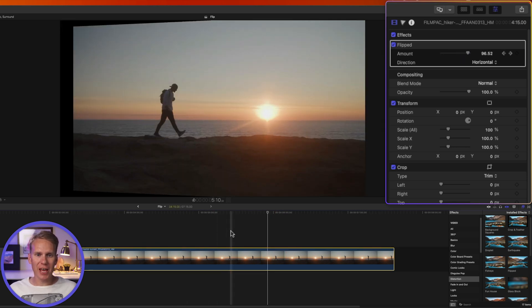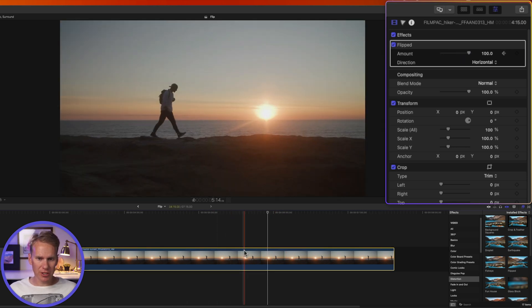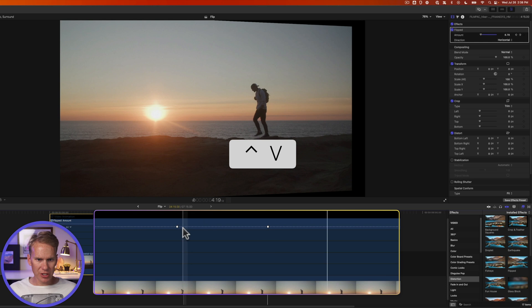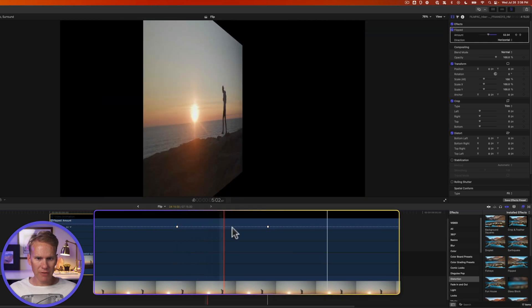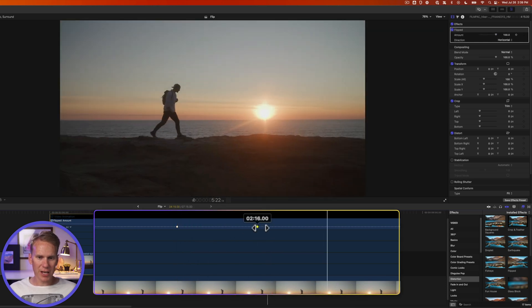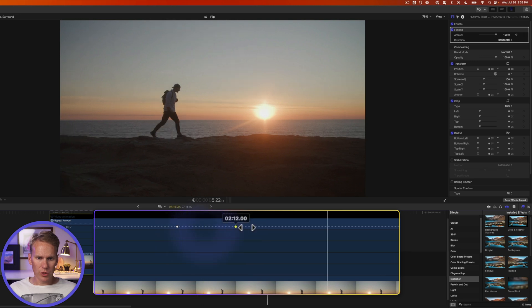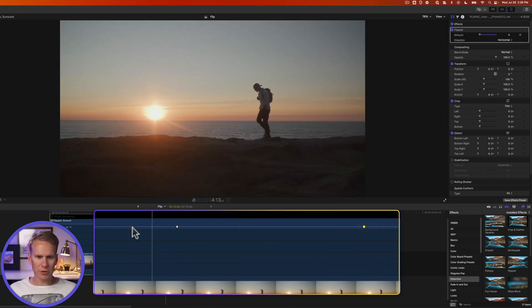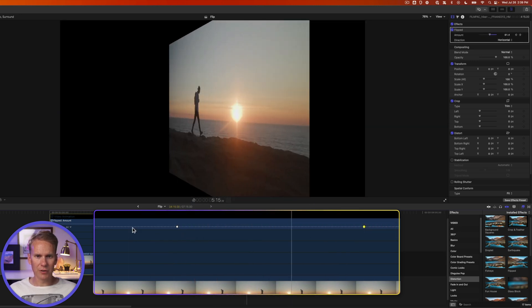If I want to change that animation timing, I'll select my clip, press Control V, and you'll see I have a couple keyframes here for the animation. I can make it faster by moving them closer together or slower by moving them apart. Here's what that looks like now.